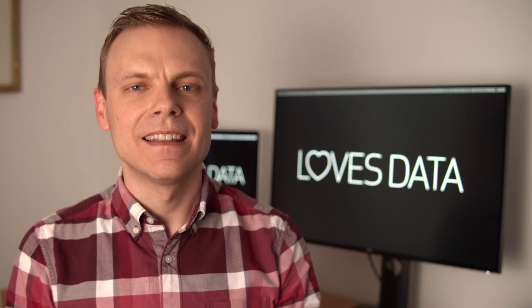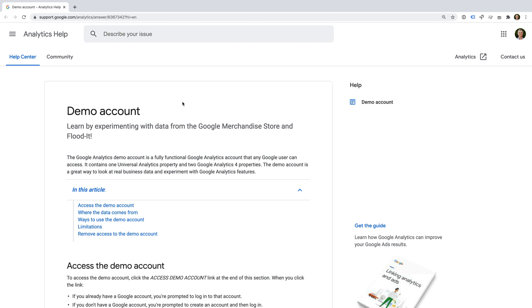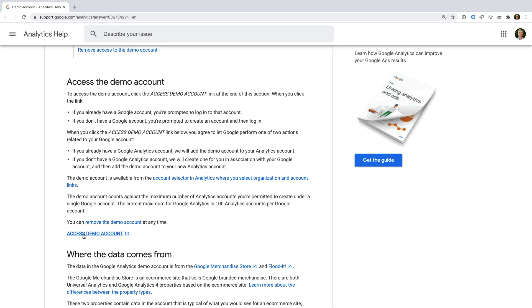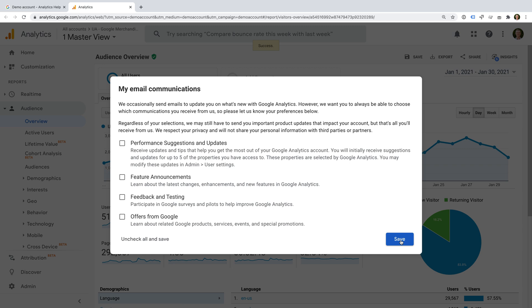To access the demo account, let's head to the Google Analytics Help Center. Before you can use the Google Analytics demo account, you'll need to be logged into your Google account. This could be your Gmail account or your Google Workplace account. I've already logged in, and you can see I'm on the demo account page in the Google Analytics Help Center. I've included a link to this page in the description below this video. Then you need to select 'Access Demo Account.' This opens Google Analytics in a new tab and it prompts us to confirm our email preferences. I'm going to leave these and click Save.